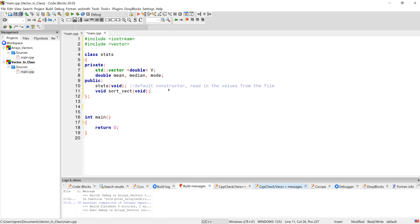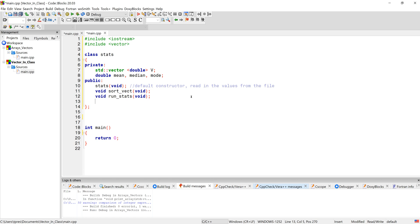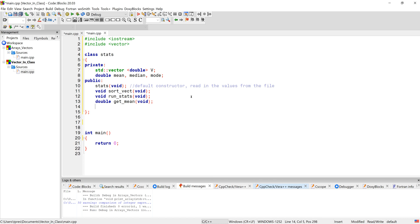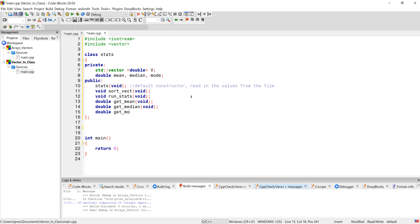We shouldn't have to return anything from `sort_vect`. After the vector is sorted, we probably want to actually do the statistical analysis, so let's put that in a separate function. Once we've got the statistical analysis run, we can return the mean with `get_mean`, return the median with `get_median`, and return the mode with `get_mode`.